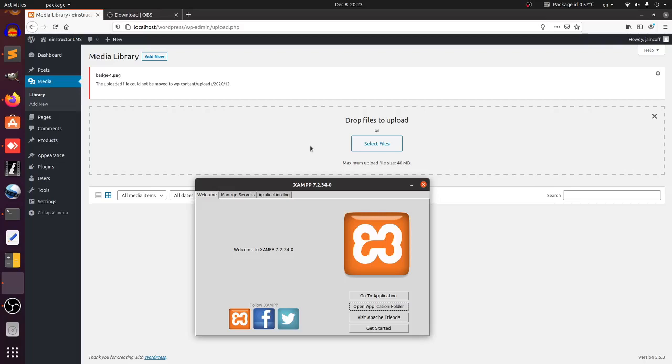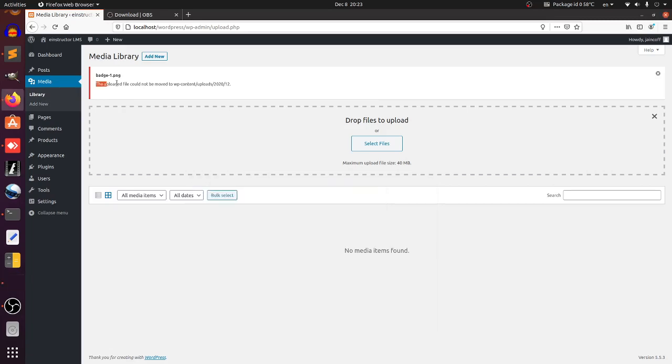In this tutorial I'd like to show you a problem I just faced and solved related to WordPress. When I start XAMPP and use it to install WordPress, when I try to upload files to my library, I get this problem: the uploaded file could not be moved.